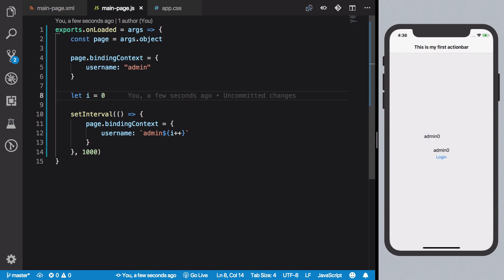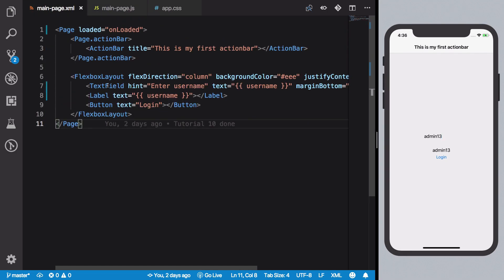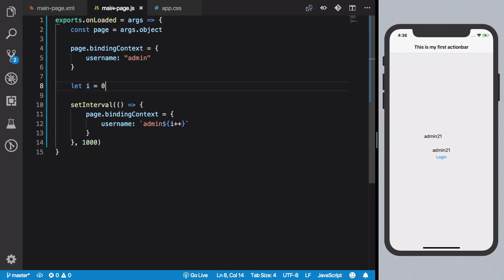So once the application reloads, what you should see is that both your text field and your label show you the same value which is what you update here. So you see that whenever you update your logic, your view gets updated but not the other way around.